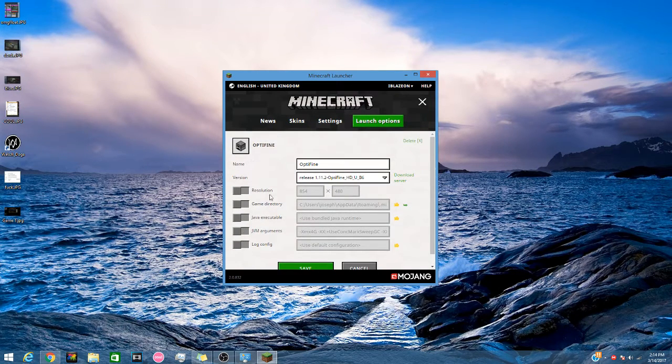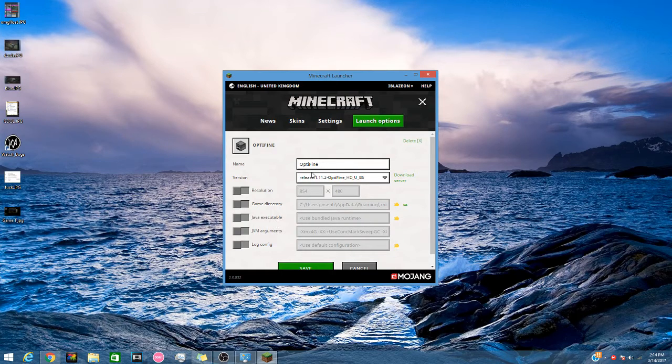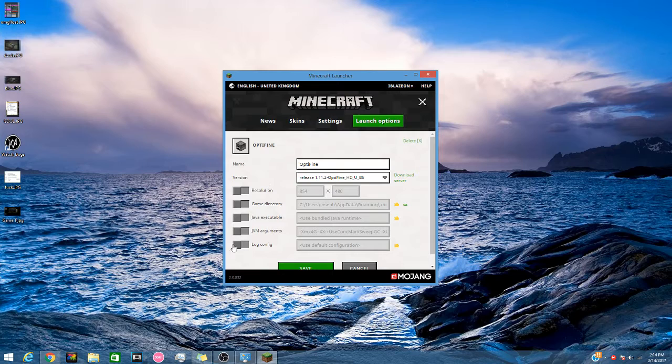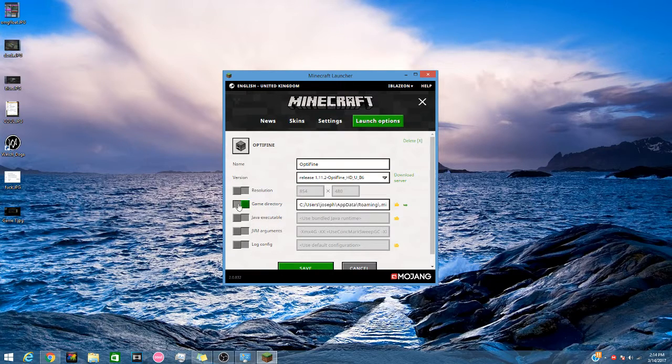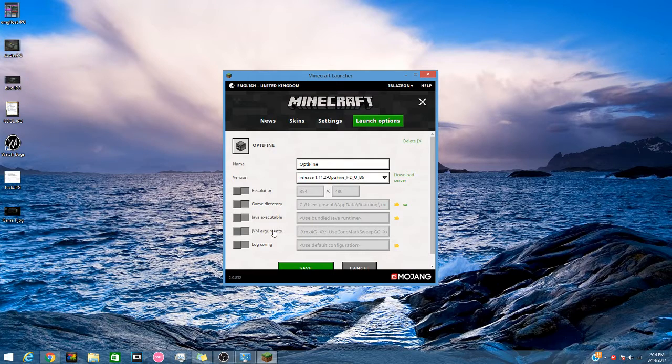So by default it will look like this. It doesn't matter about your version or anything like that or your resolution. But here you can also change your resolution, your game directory. But this is the one we want here.